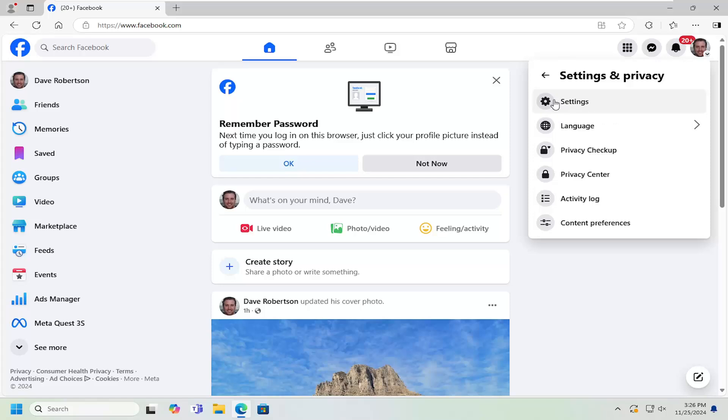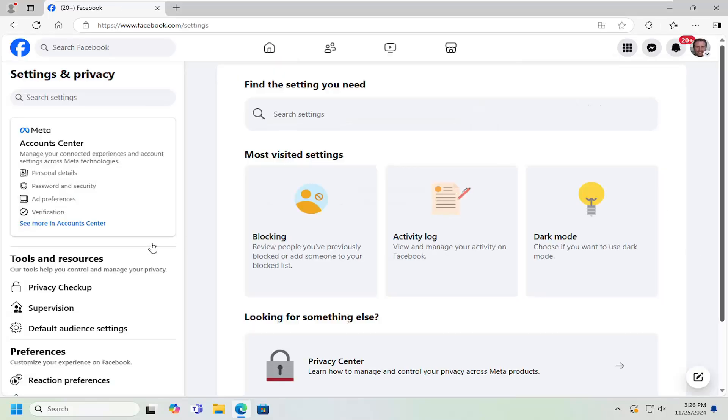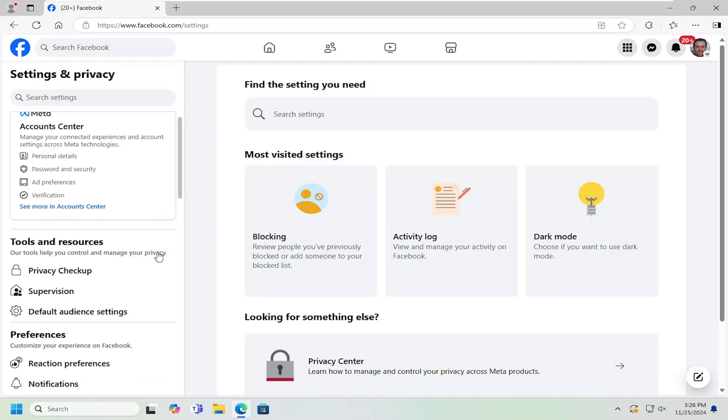And then underneath Settings and Privacy, you want to select Settings. Now on the left side, you want to scroll down underneath Preferences where it says Notifications and left click on that.